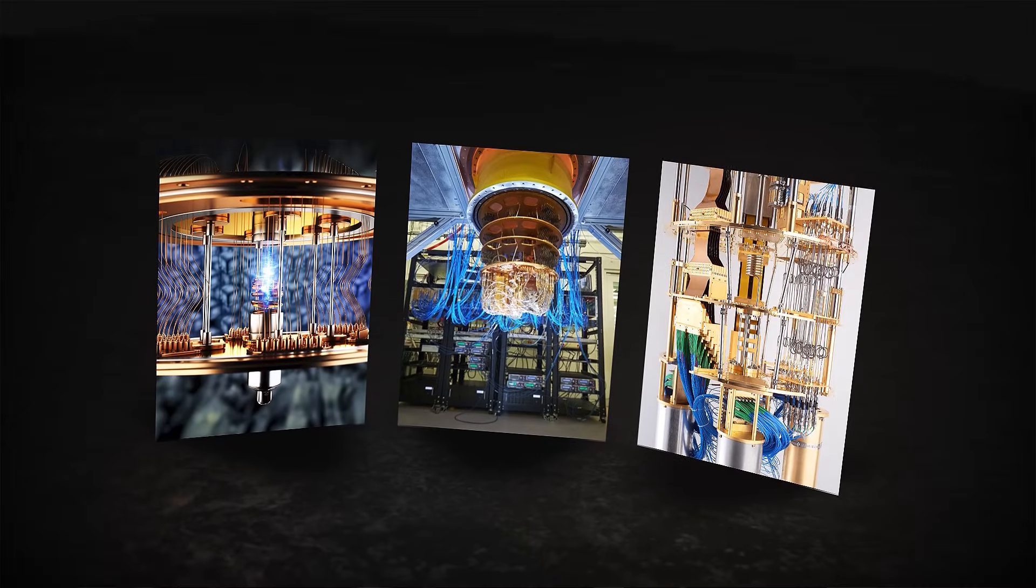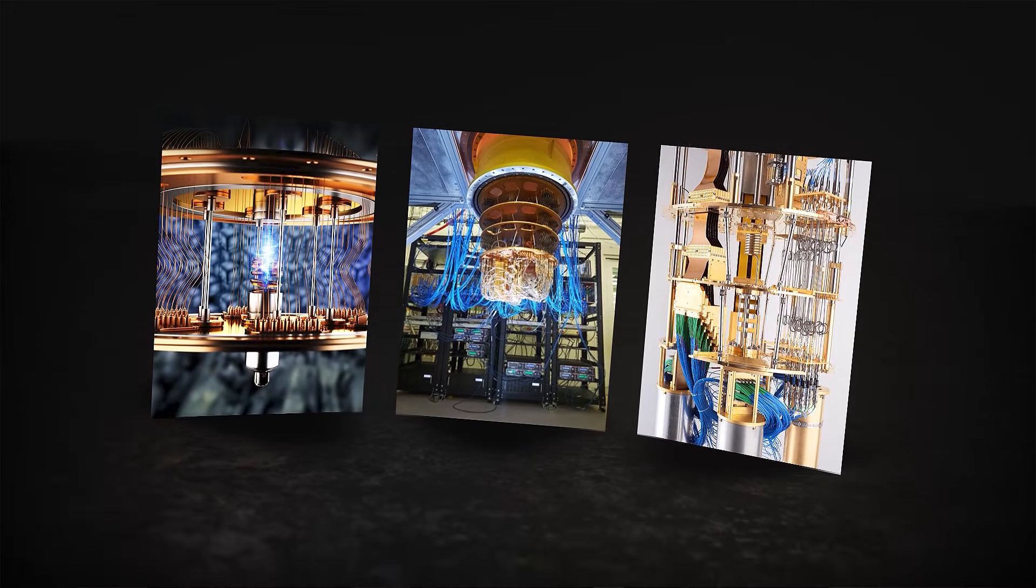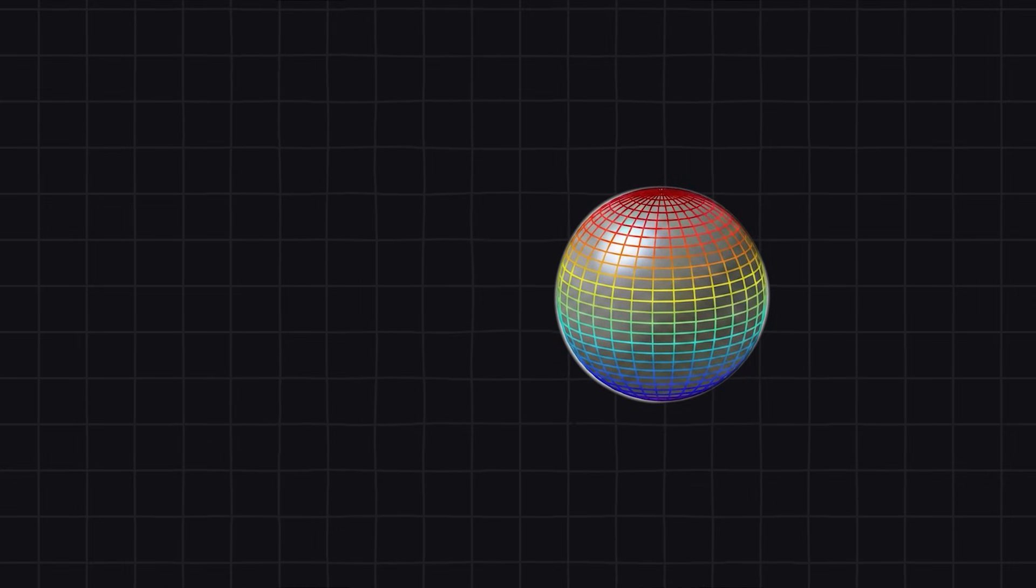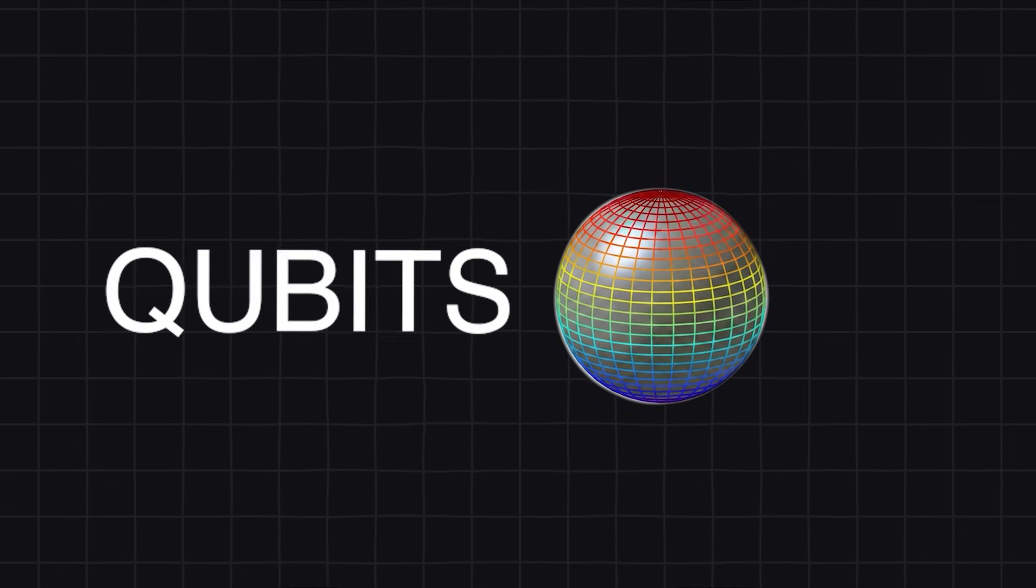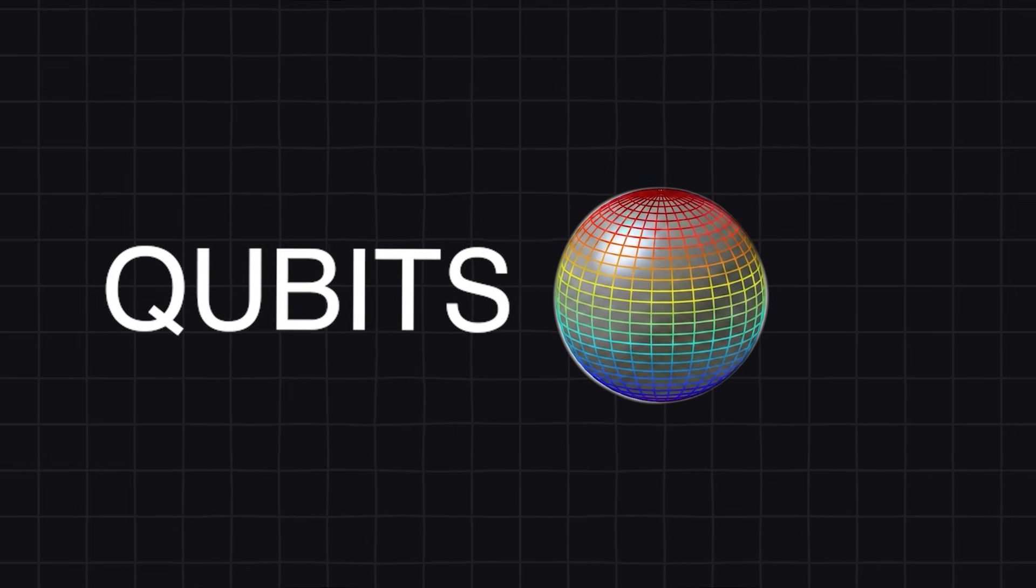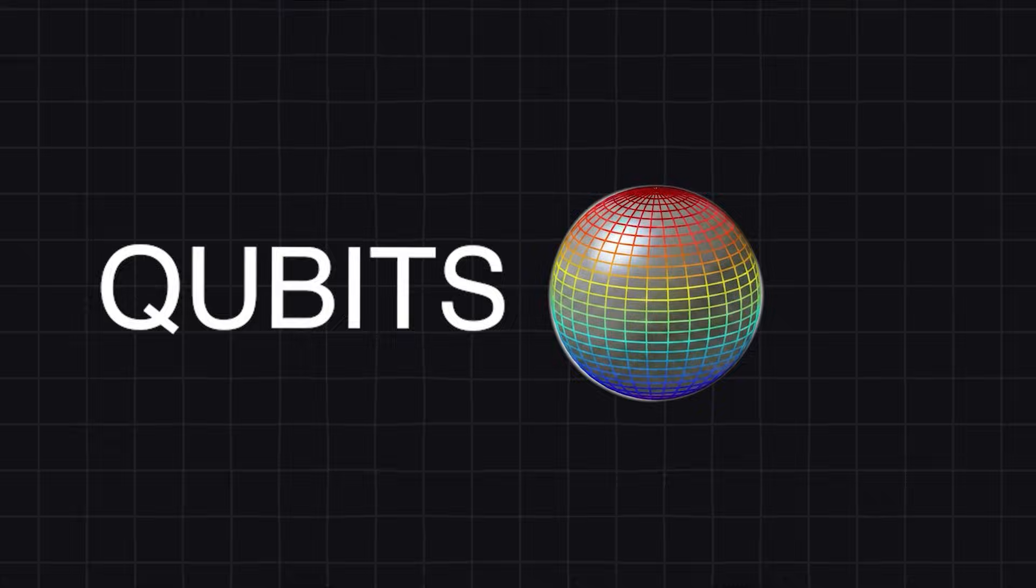Heat, noise, movement, or even stray energy can ruin it. Scientists must protect qubits using ultra-cold temperatures, heavy equipment, and careful engineering.